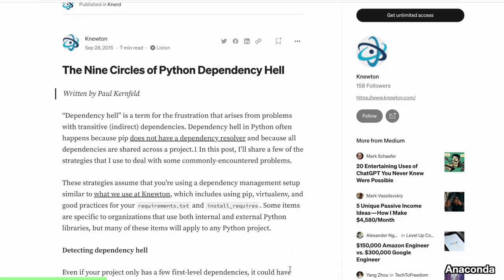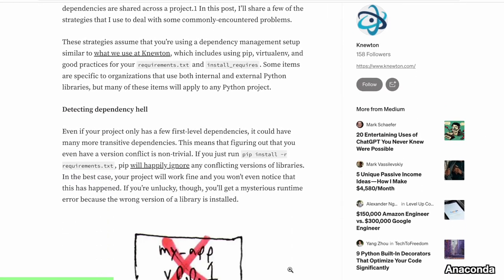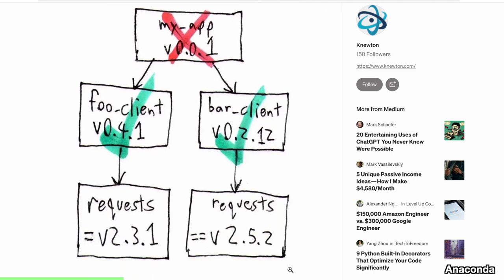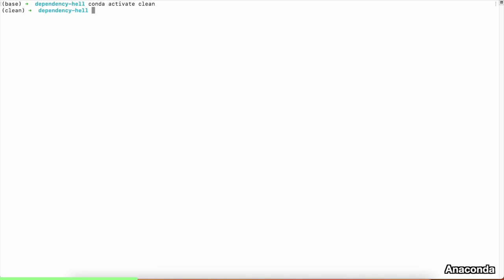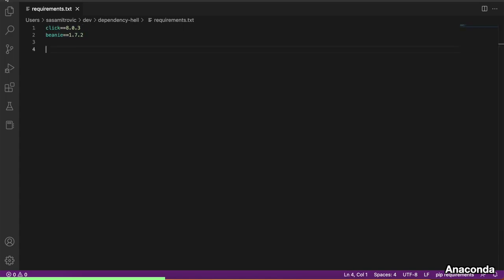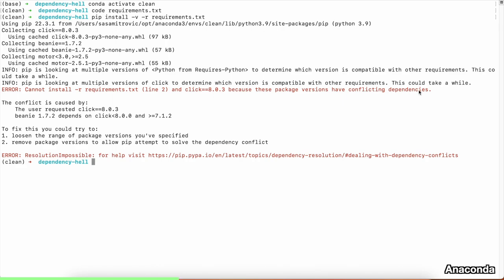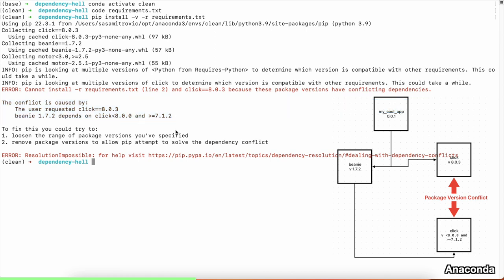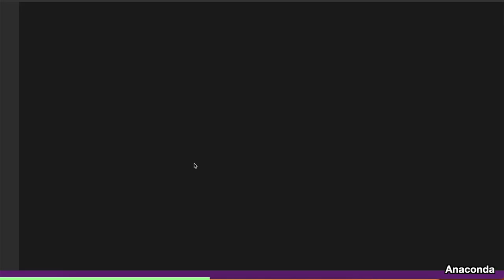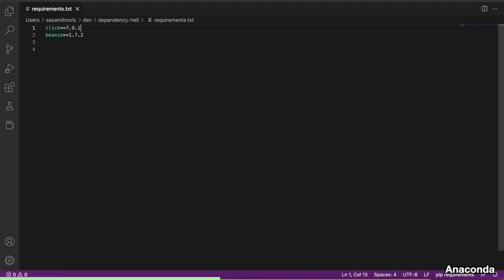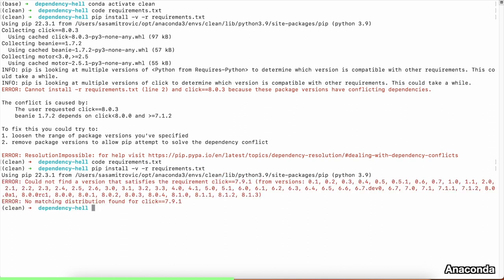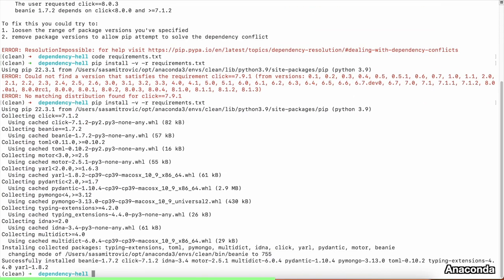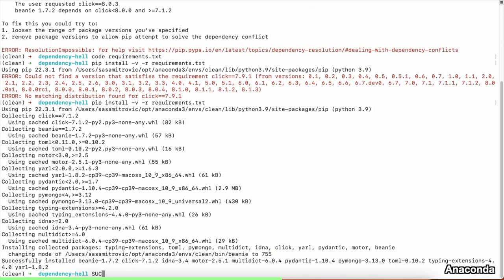As a software engineer, everyone runs into this sooner or later, and it's not limited to Python. It happens regardless of which programming language you're using. Let's have a look at a Python example. I'm building a brand new app and specifying the packages I want to use in a requirements file. I'm just using two libraries. I'll try to install this into my environment and I'll get a conflict. The beanie package is dependent on a different version of the click package from the one that I specified, so I need to fix that. I'll try a different version of the click package. I have no idea if this version exists. I'll just try my luck. Try installing again, and it doesn't exist. I am getting frustrated. But luckily the error message tells me which versions are available, so I'll go with the 7.1.2, which is the only possible version I can use. Fingers crossed. It works. We've resolved the dependency.